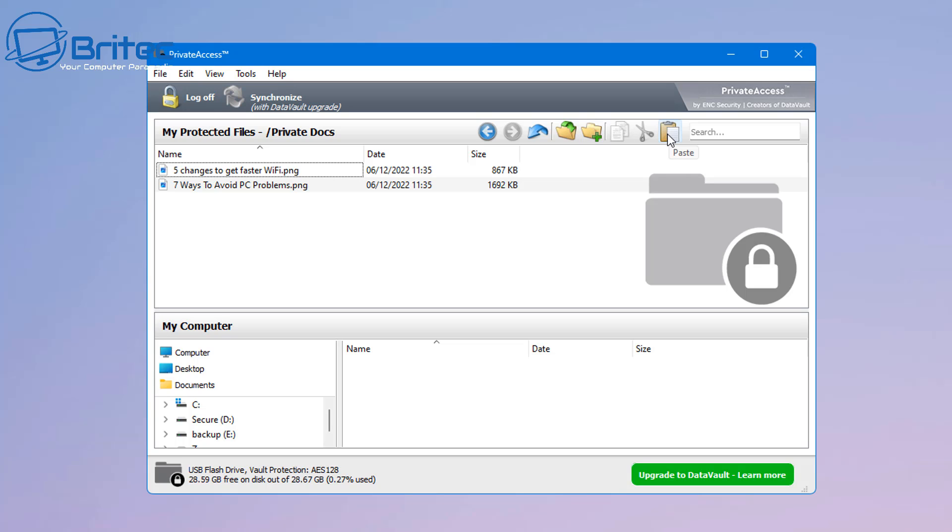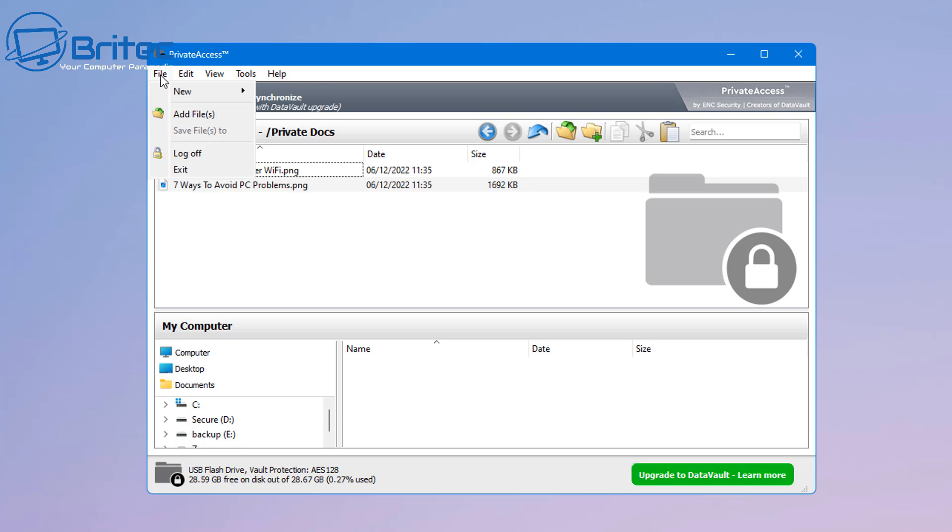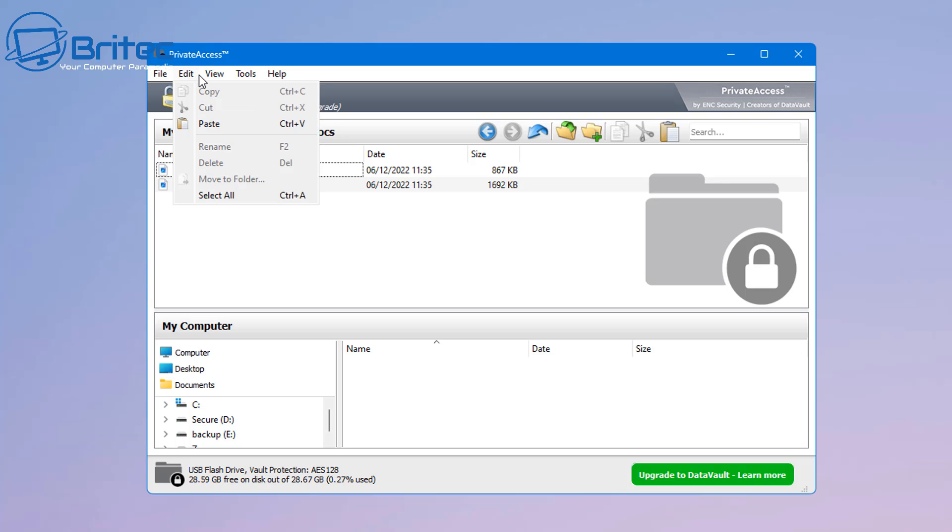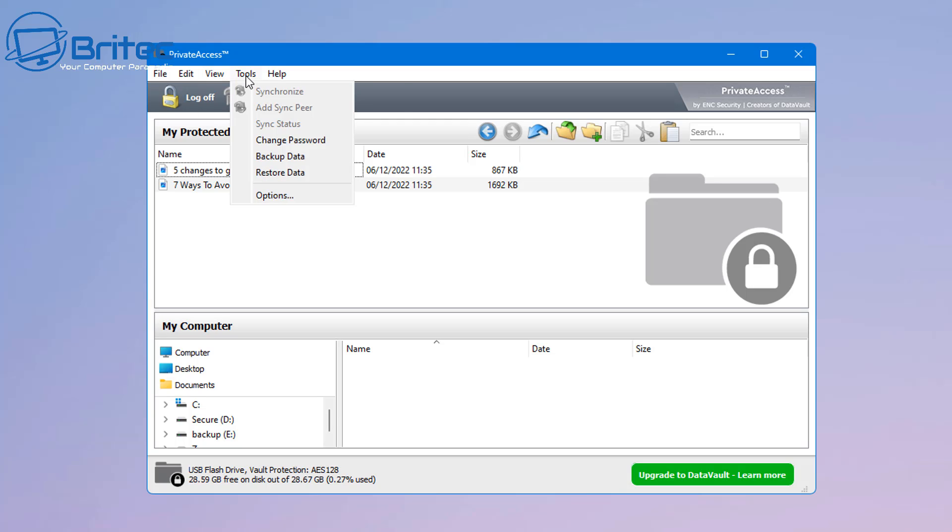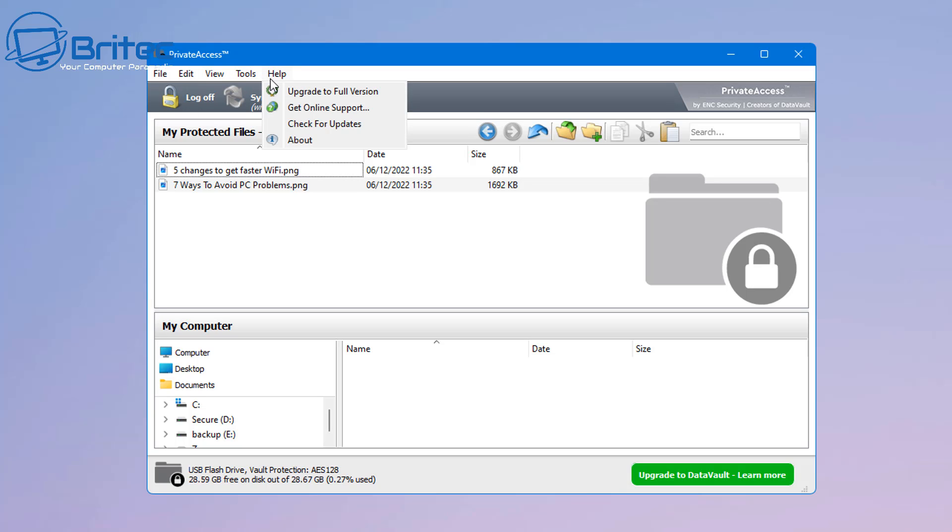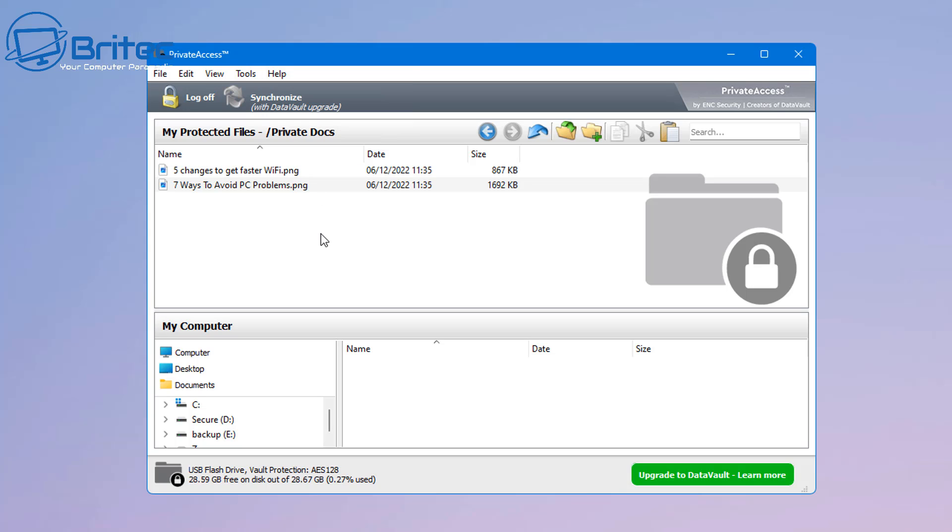The people that are trying to access it will need to use your password. So off the top here we've got some navigation buttons, just your usual copy, paste and stuff like that. And these are the simplicity of securing your files on a USB flash drive. So you can see here the vault protection is AES-128, which is pretty good for free. And we can go up here and we've got some navigation buttons up here to do some stuff. And we can change our password and you can even upgrade to the full version.